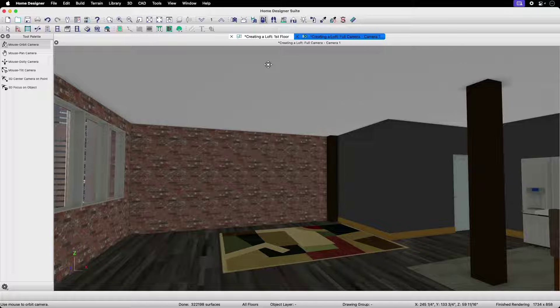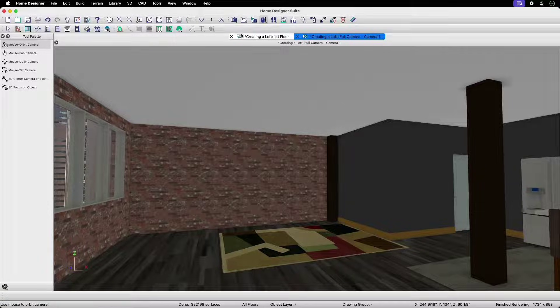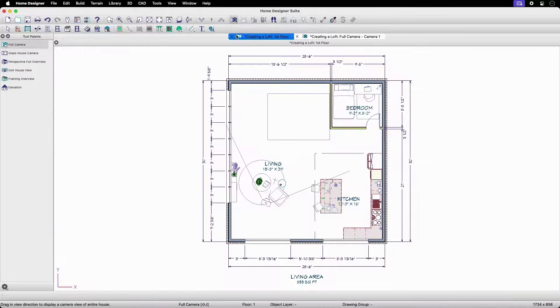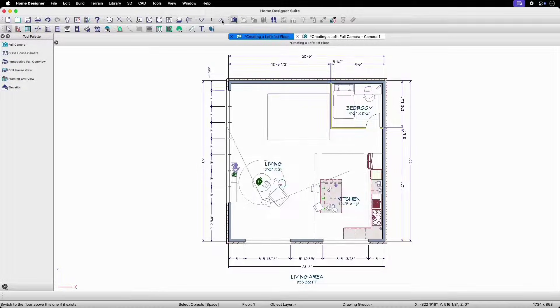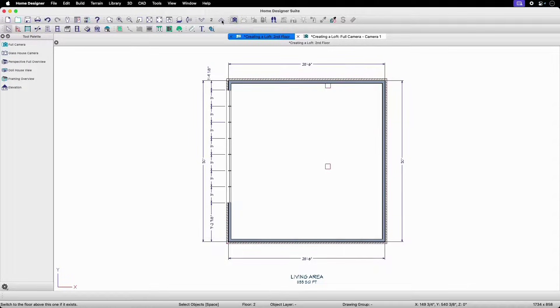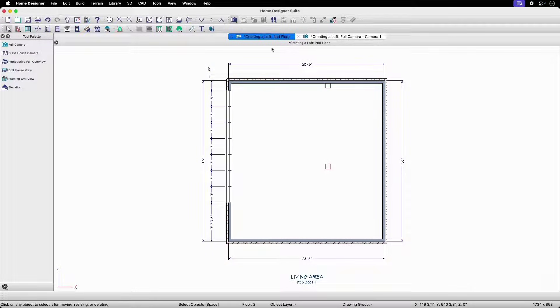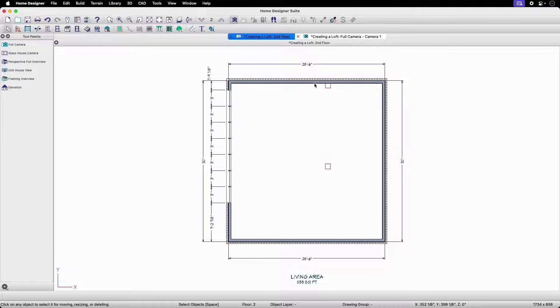To do this, we'll first need to navigate up to the second story of our floor plan in plan view. First, we need to define our loft space by using railings which will function as walls.